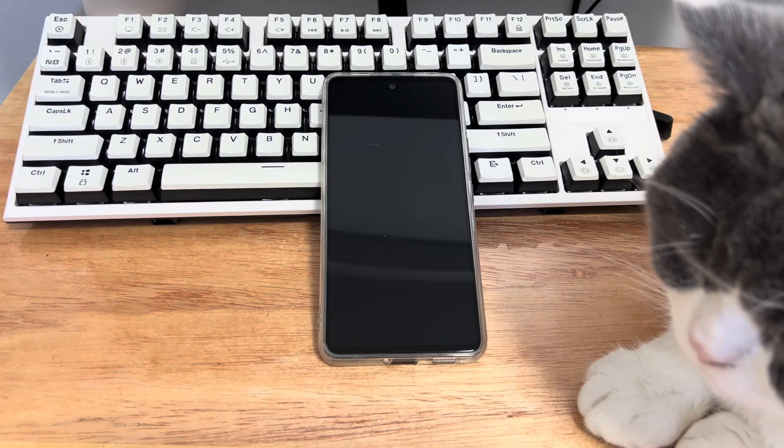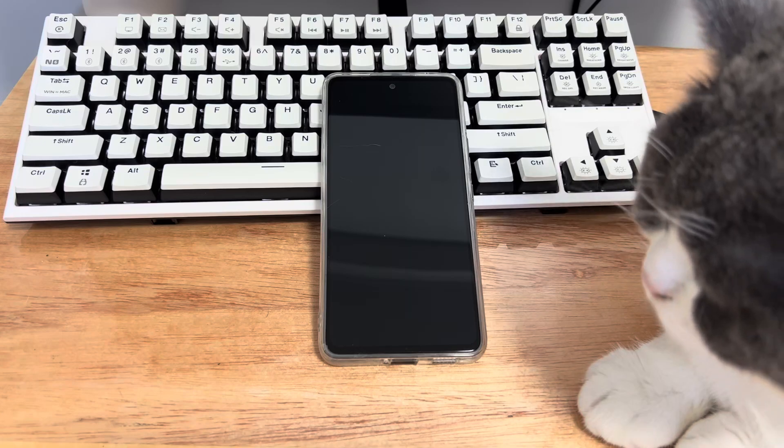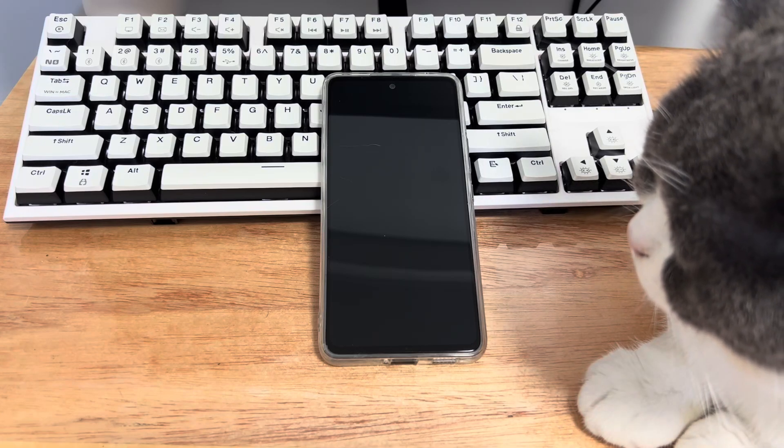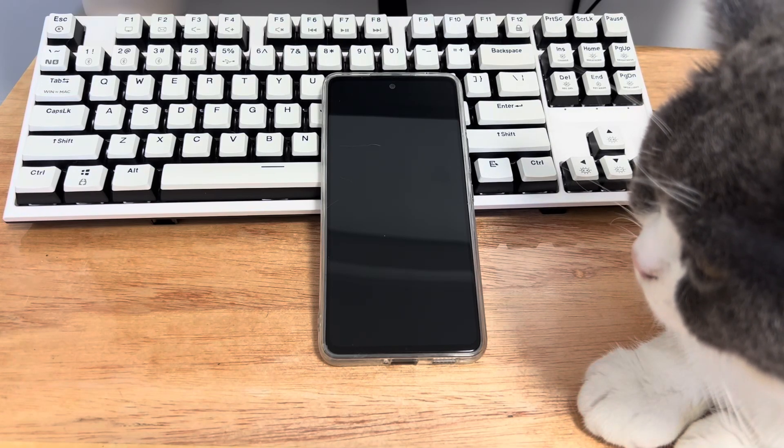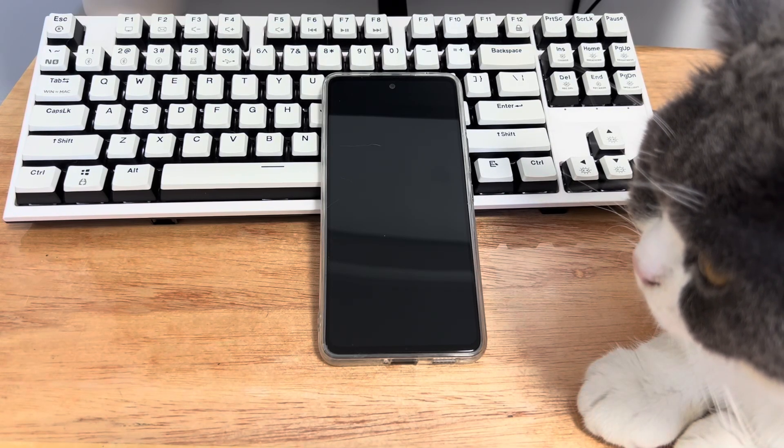Regardless of whether the above scenario problems occur, we can first understand why won't your Samsung turn back on.